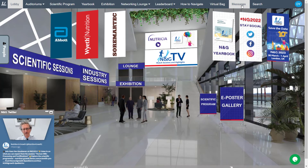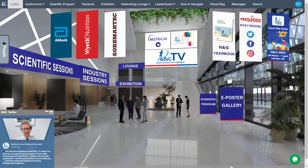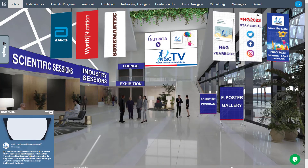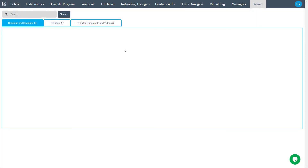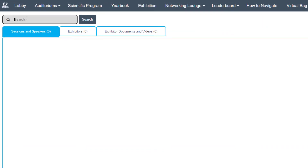To easily locate a specific session, speaker, exhibitor, or any related exhibitor documentation or video, click on the search functionality and type any keyword.